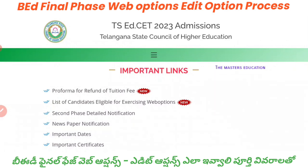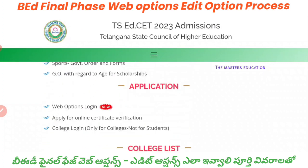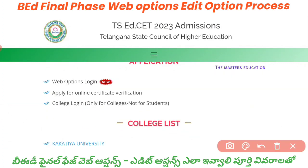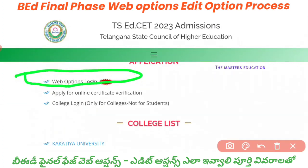We are going to talk about the second and final phase of web options. We are going to talk about the official website in the description. Once we open the link, we are going to display the system screen and mobile screen, and scroll down to the web options. We are going to click the login option.